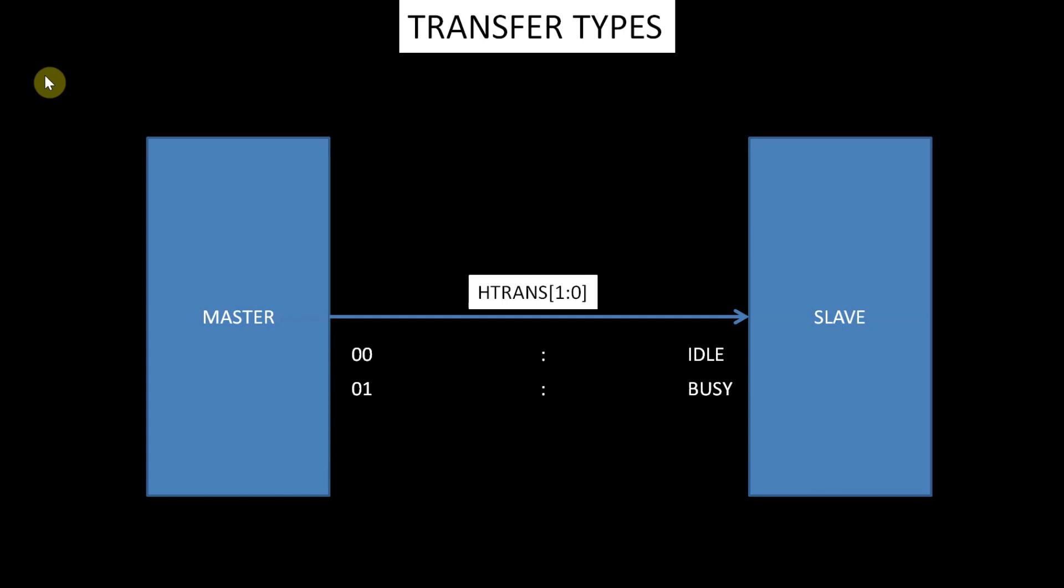Subordinates must always provide a zero-wait state OK response to busy transfers and the transfer must be ignored by the subordinate. When a manager uses the busy transfer type, the address and control signals must reflect the next transfer in the burst.